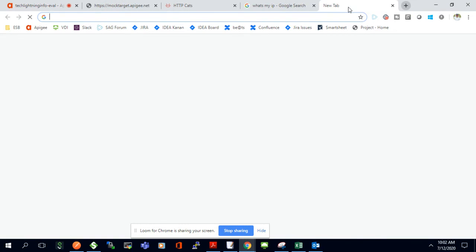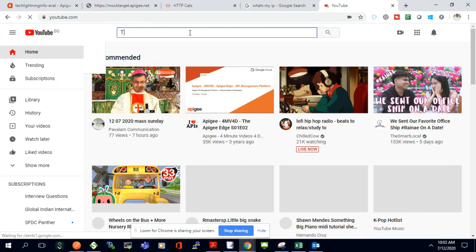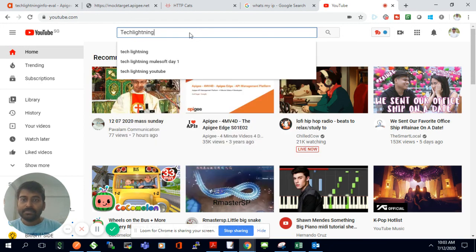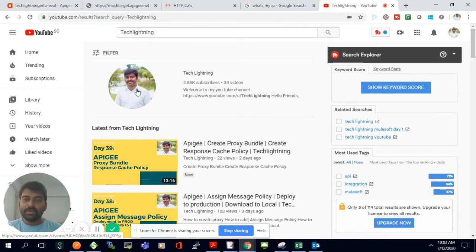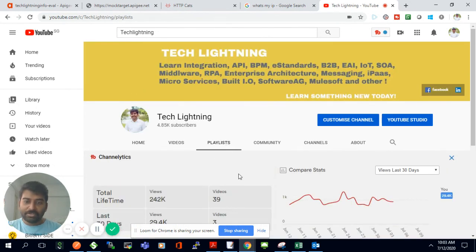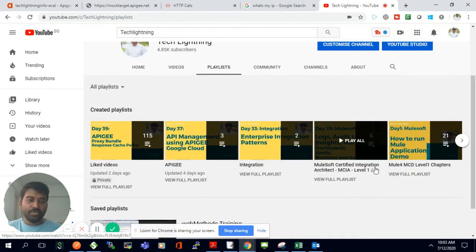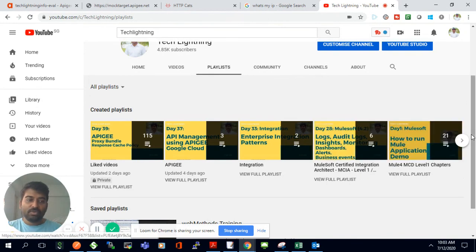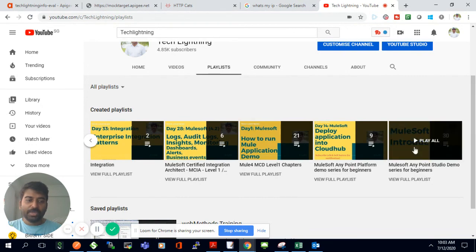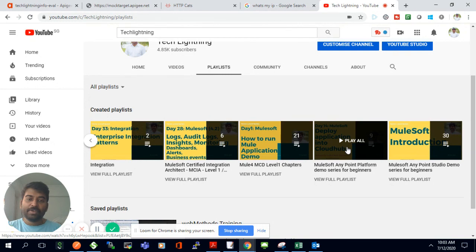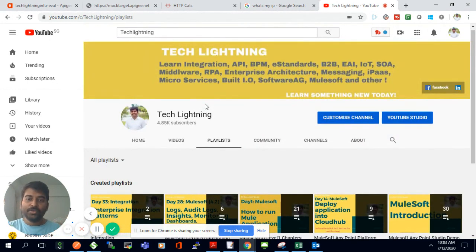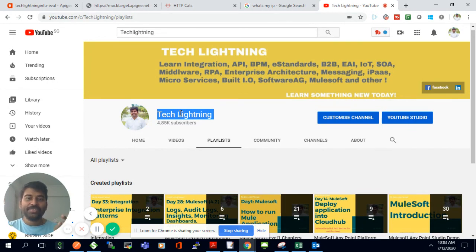If you want to see more integration or API videos, I have a YouTube channel called 'Tech Lightning' where you can find different playlists. I've added an Apigee series, an integration series, MuleSoft integration architect videos, MuleSoft MCD Level 1 content, and playlists for Anypoint Studio and Anypoint Platform. If you like this video, please like, share it with your friends, and subscribe so you get notified when I upload new videos. Thank you, bye!